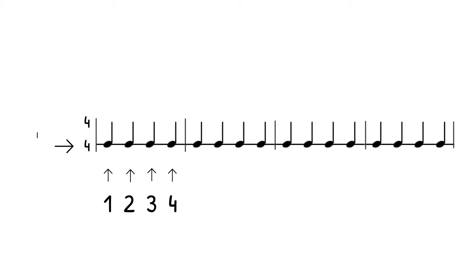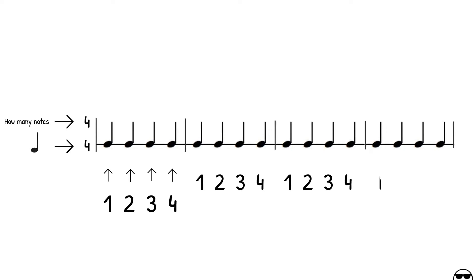Here you can see that there are 4 quarter notes per measure, just like our time signature said. The bottom number is the kind of note that gets the beat. Here, it's a 4, so the quarter note gets the beat. And, the top number is how many of these notes will exist in a measure. Four quarter notes per measure.